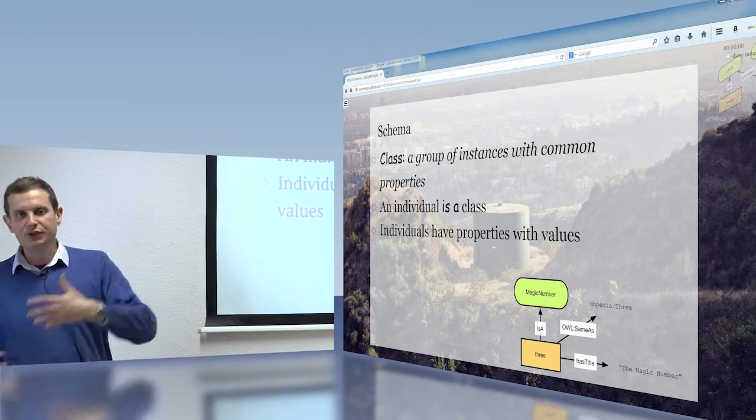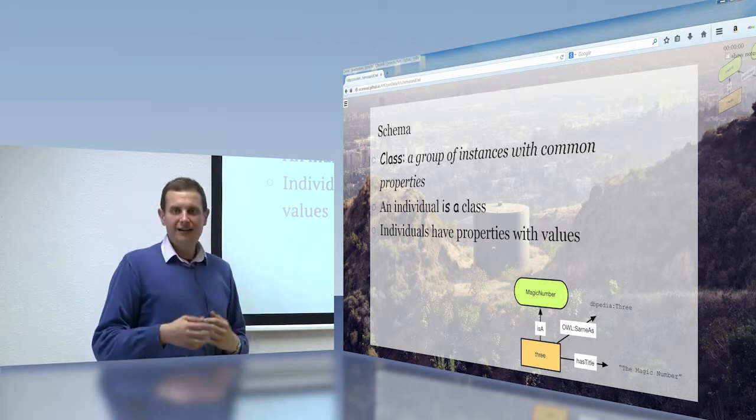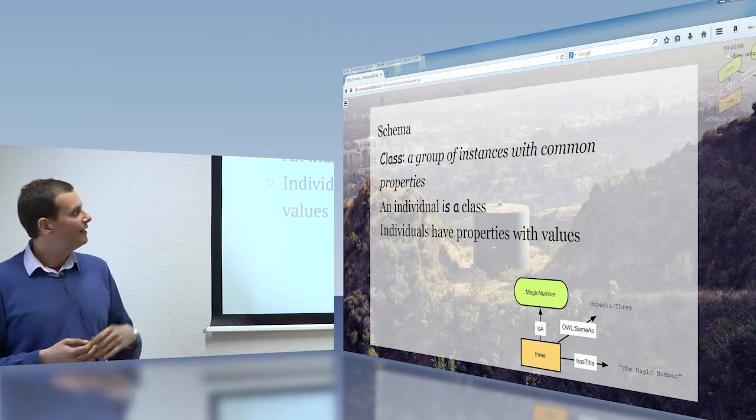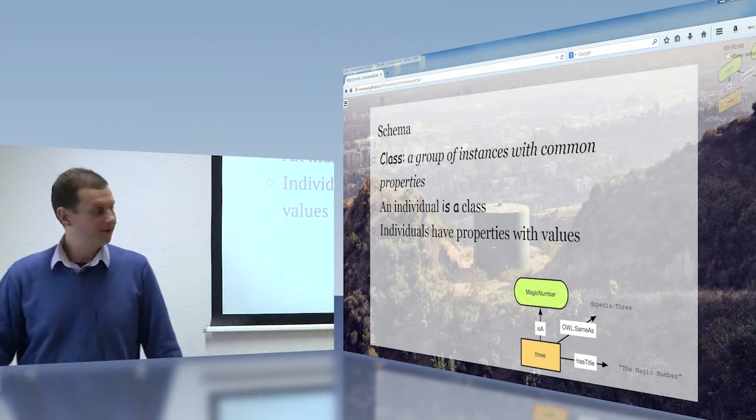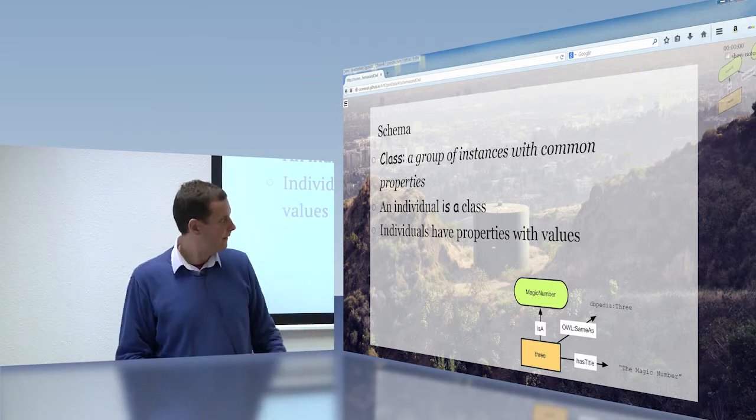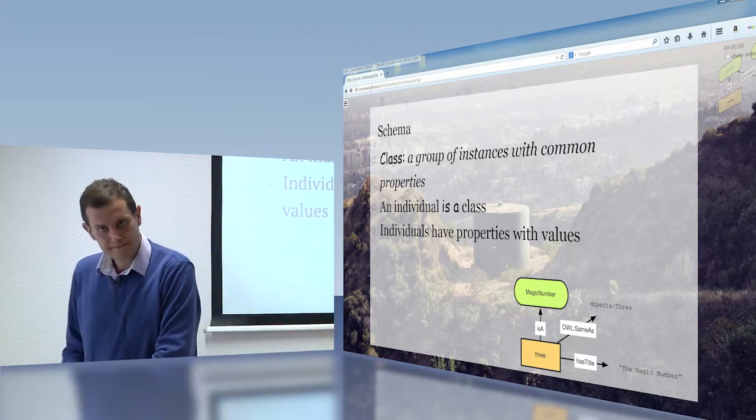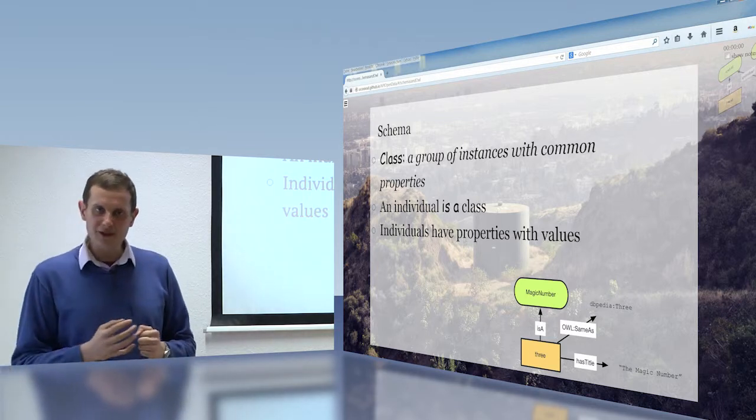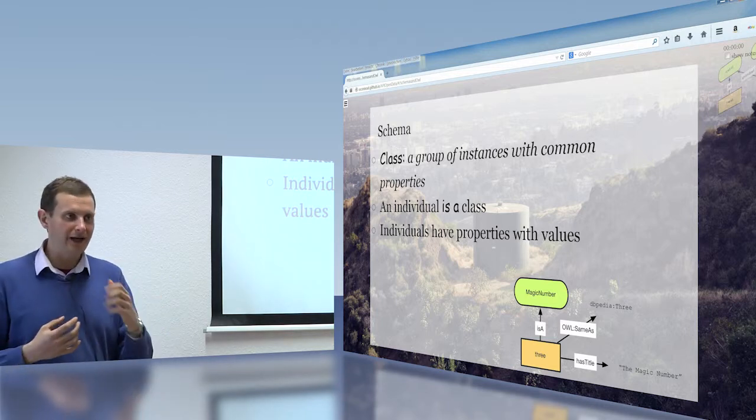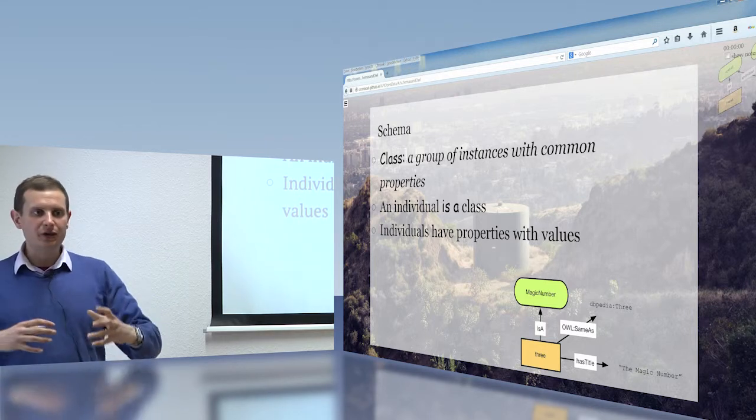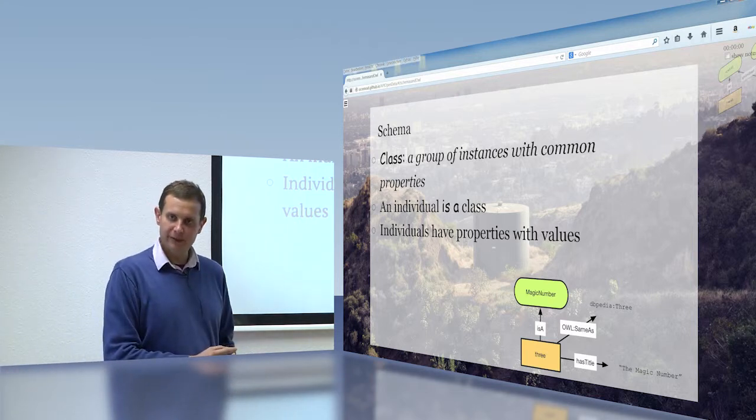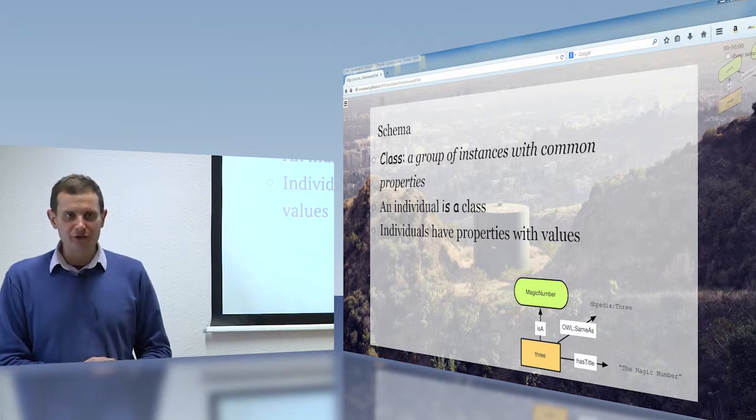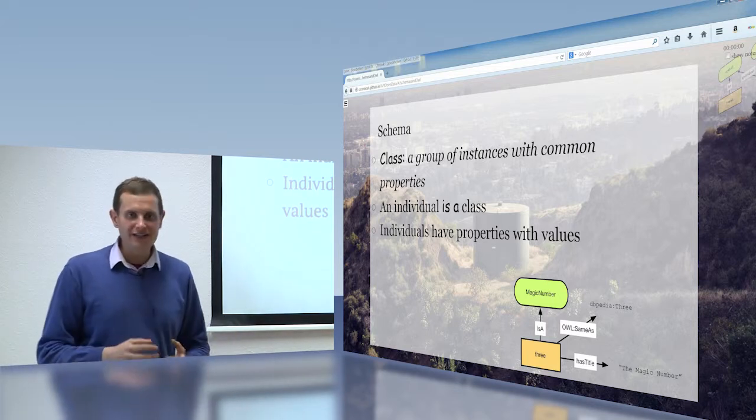So we have this notion of a schema. A schema has a class which groups together entities with common properties. An individual is a member of a class. And individuals have properties with values. And we make all of these statements using these subject-predicate-object triples. Okay? This three is a magic number. It's the same as this DBpedia value three, and it has the title the magic number. Okay? What's important about this is that the instinct, particularly amongst computer scientists and other people, archivists and librarians seem to have the same addiction, which is to be what we call extensional, which is to say we will build a schema and then we will fit the data to the schema.